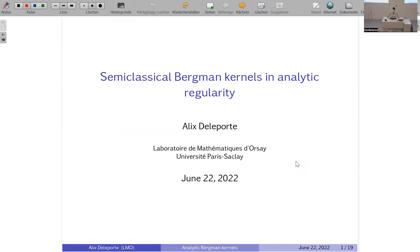Good morning everybody, welcome back to the third day. It's a pleasure to have Alix du Report for the first talk about semi-classical Bergman kernels and analytic regularity. Thank you for the presentation. I would like to thank the organizers George Marinescu and Daniel Grebe for organizing this very nice conference, and it's a pleasure to be here.